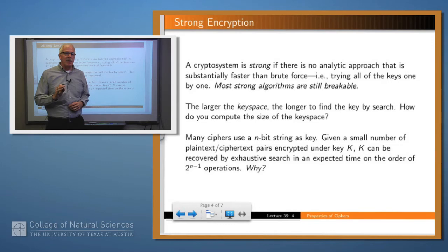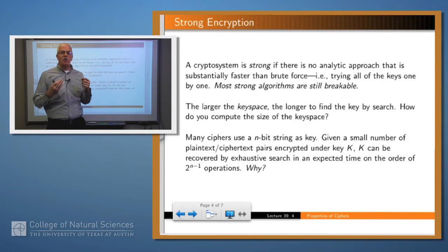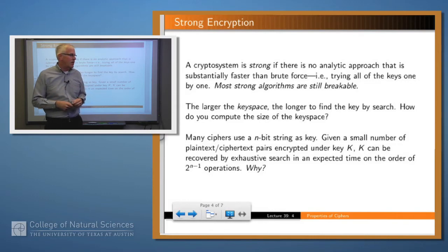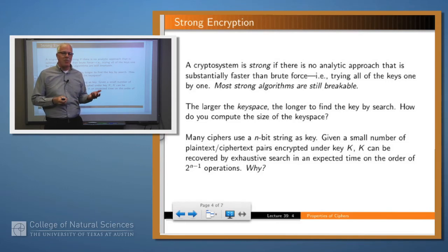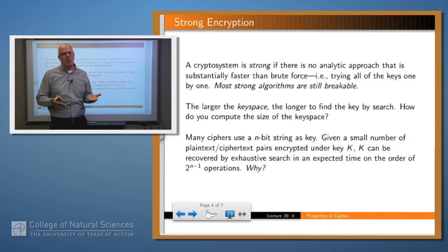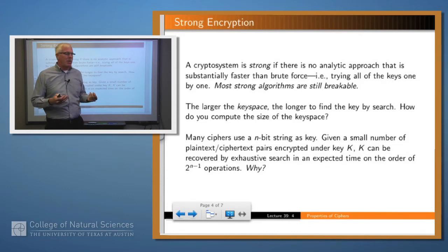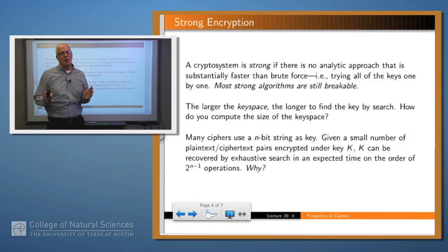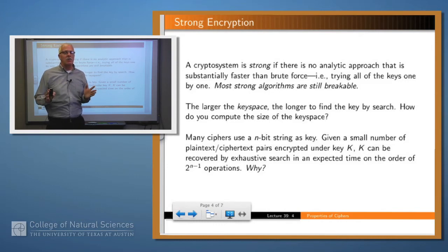An algorithm is strong if there's no better way to break it than essentially trying all the keys sequentially. Most strong algorithms are still breakable — by definition, if you try all the keys you find the right one. But what this suggests is that we would like that search to be as long as possible. The larger the key space, that is the number of possible keys, the longer it takes to find the right one if you just search them systematically.